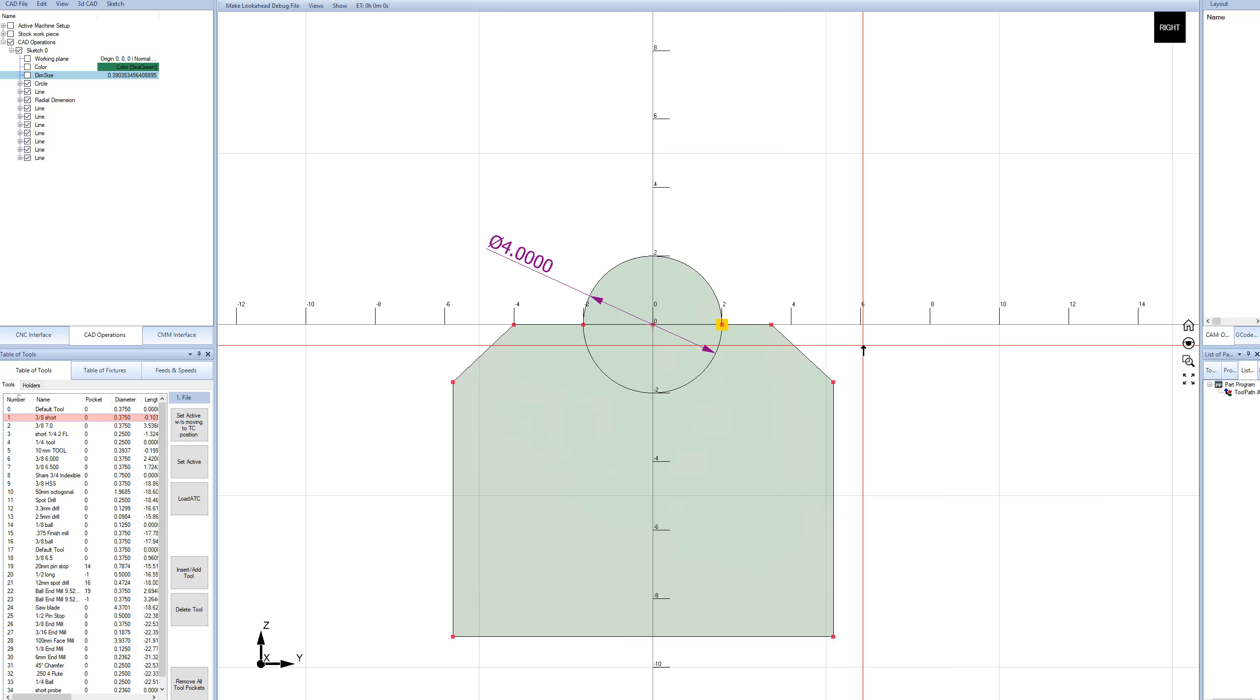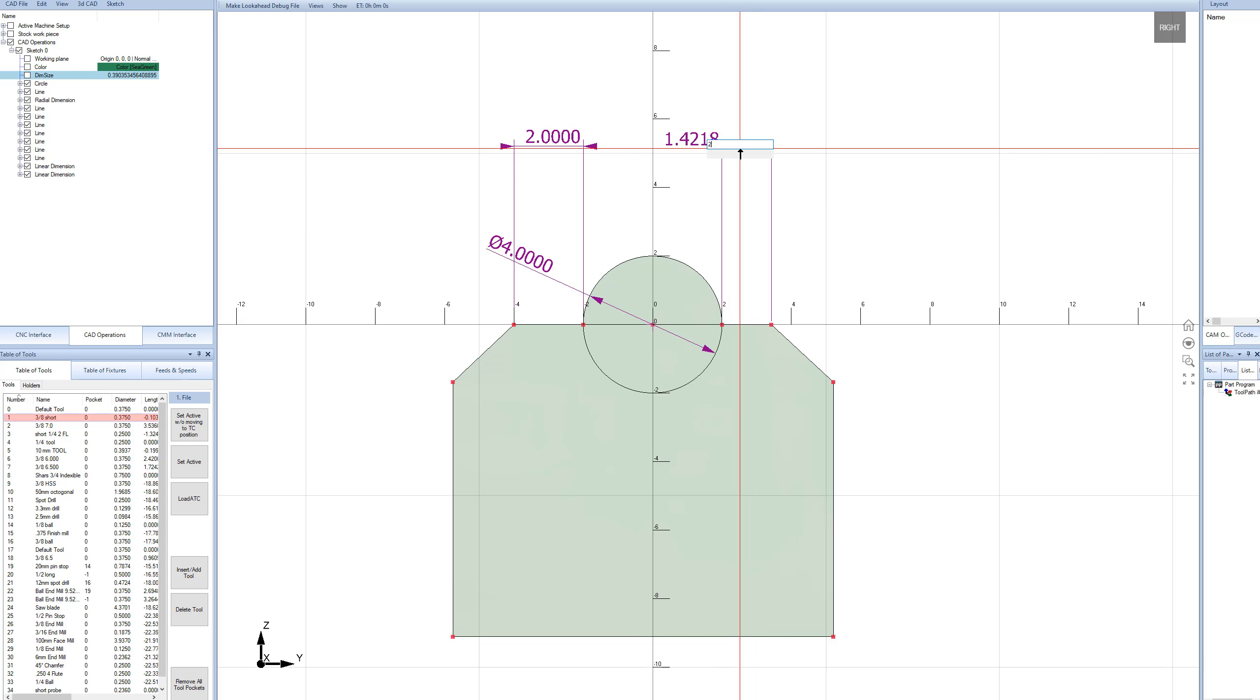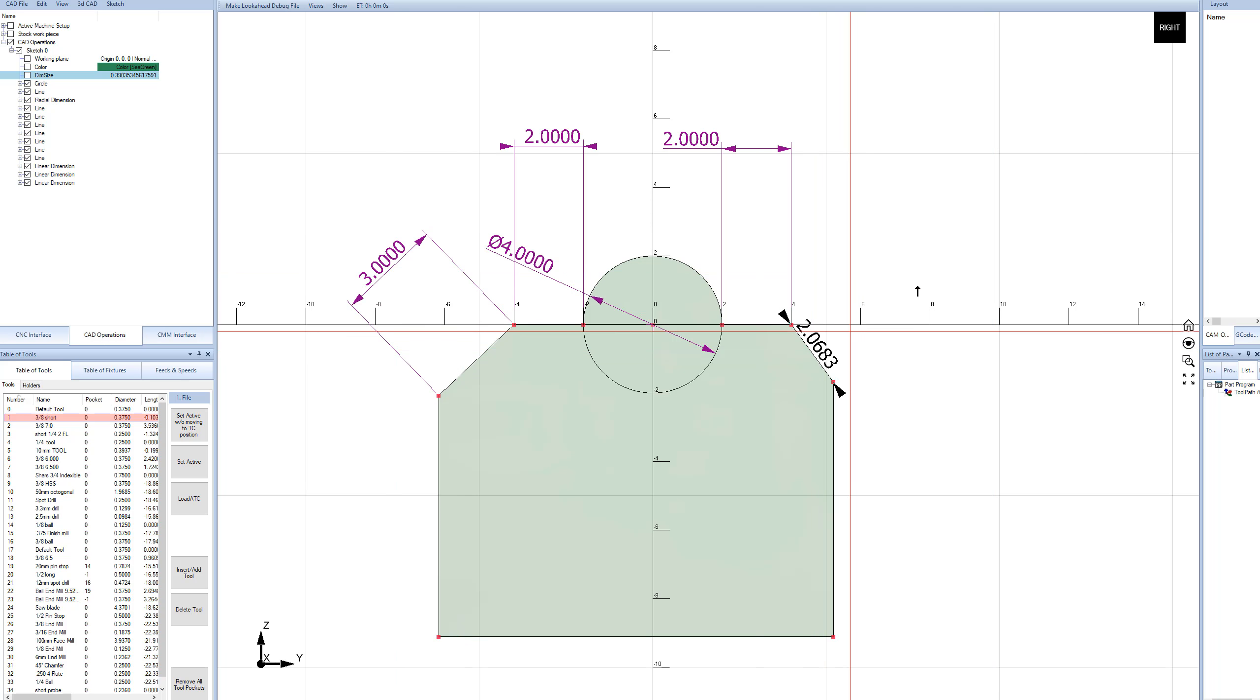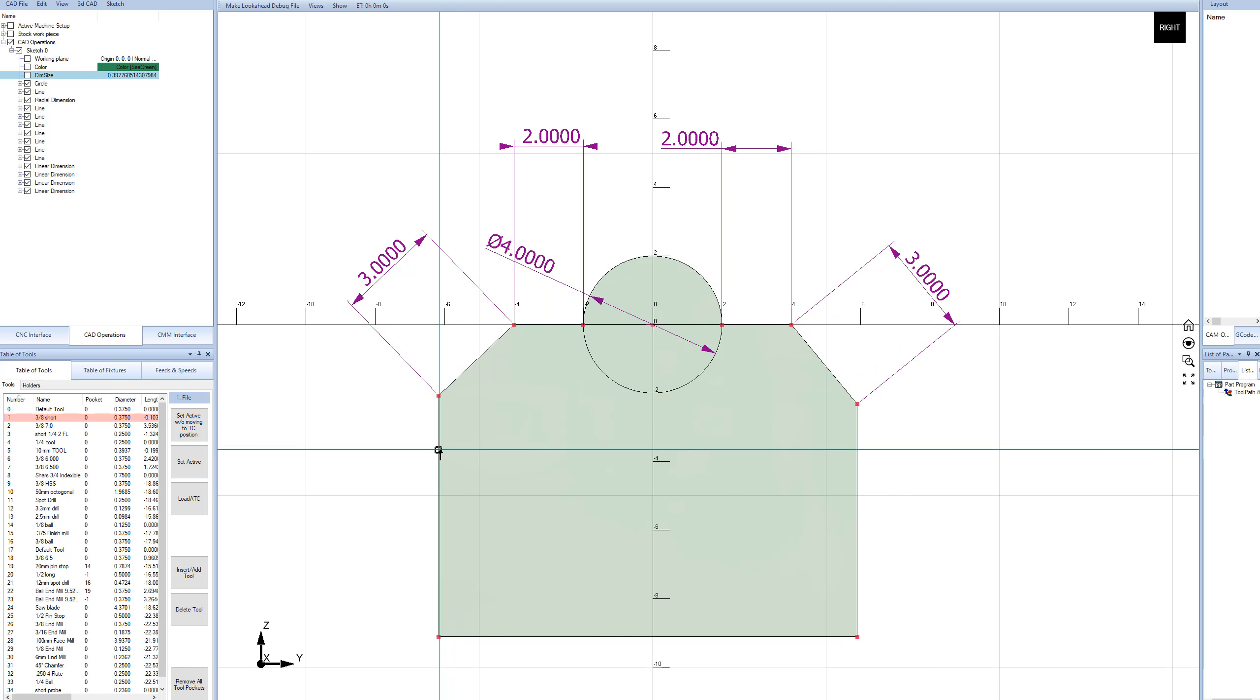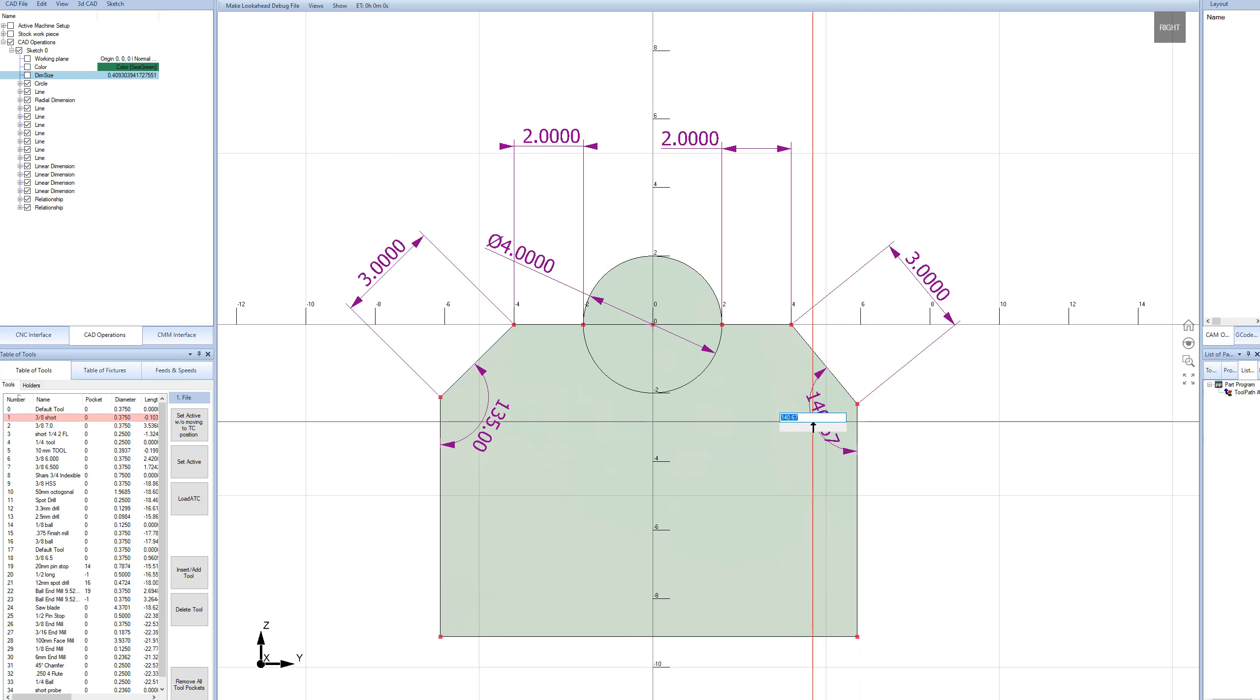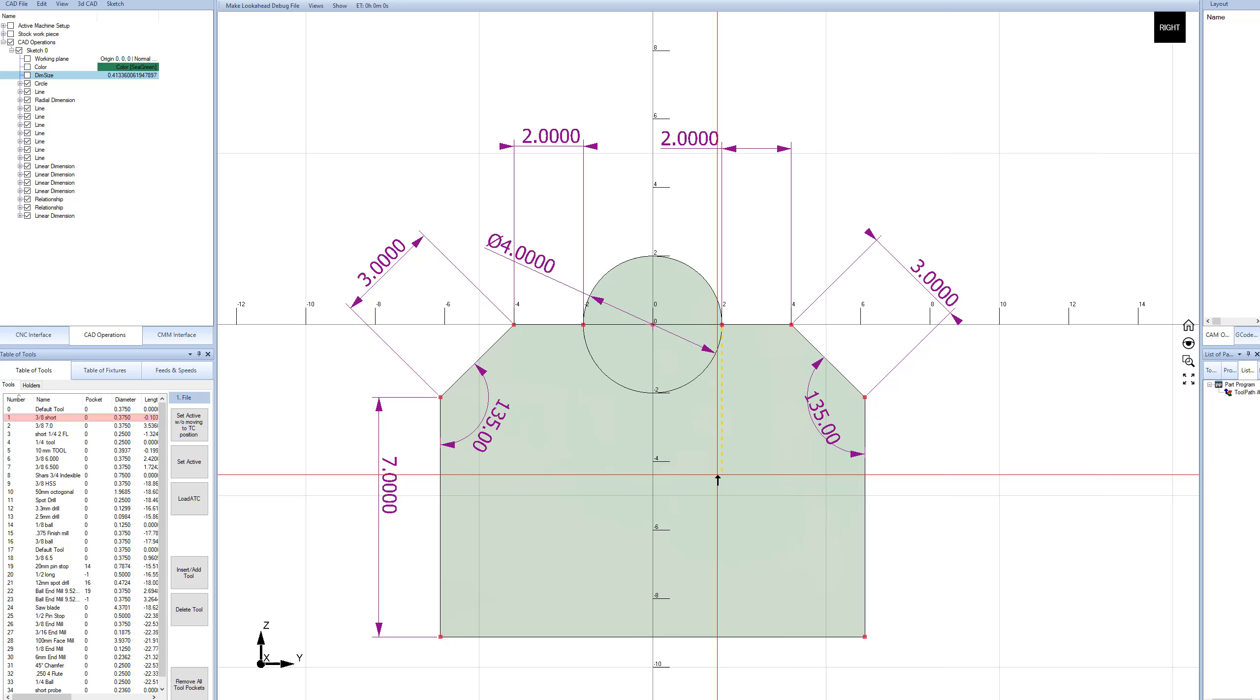Let's go ahead and dimension. I can hit D on the keyboard again, and I'll just make this 2 inches, and I'll make this side over here 2 inches also. I'll make this 45 degree, say 3 inches, and I'll make this 3 inches. And I'll dimension some angles. We click right there and right there, and we'll just do 135, which is 90 plus 45. And the same thing right here, 135. We're getting close to a fully constrained drawing.